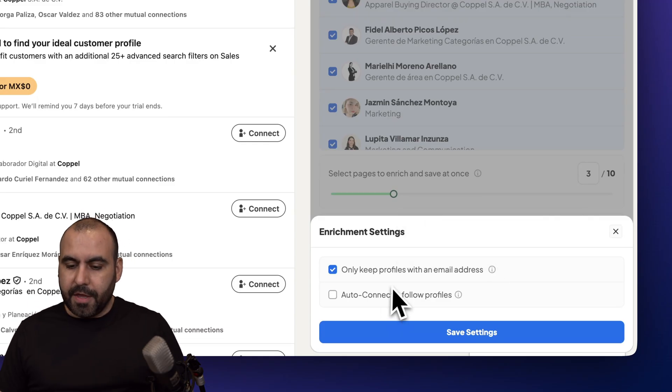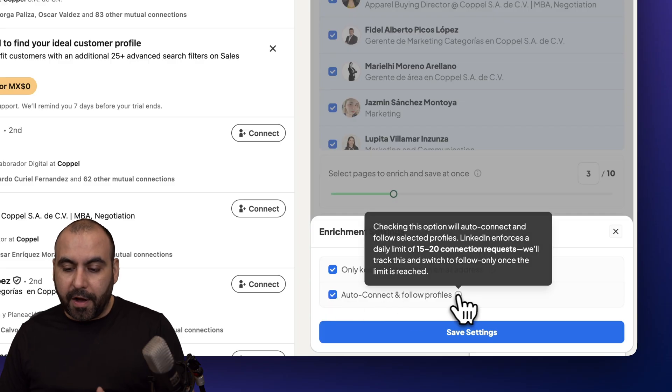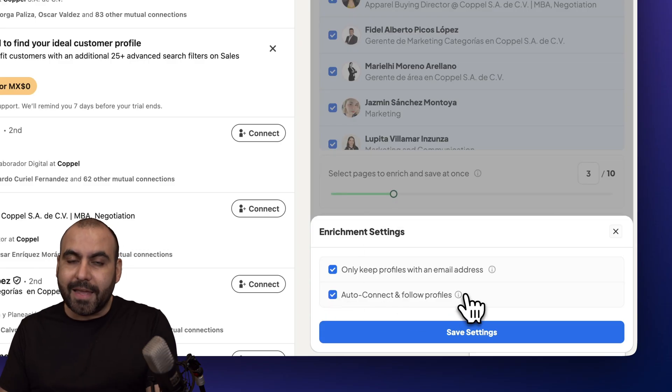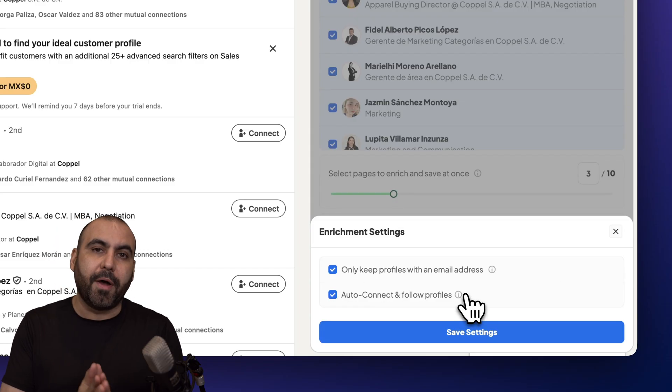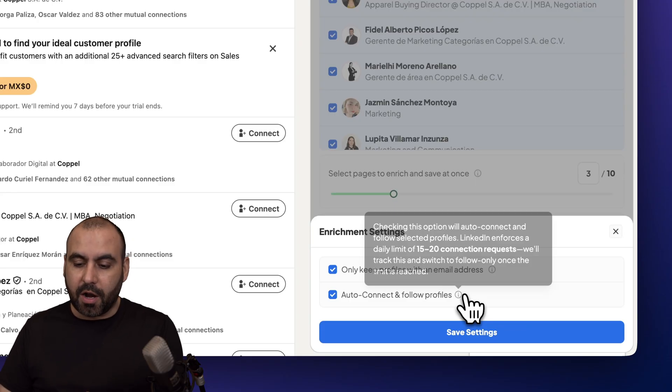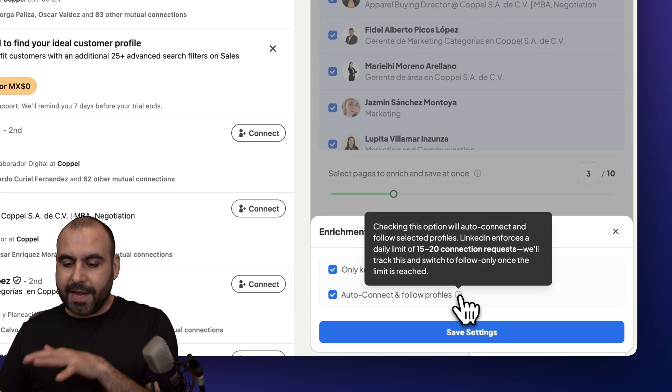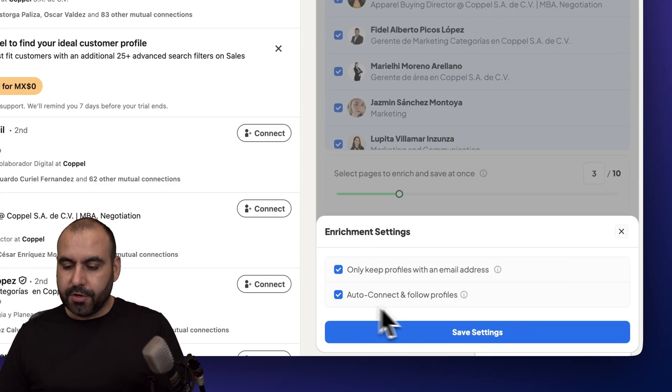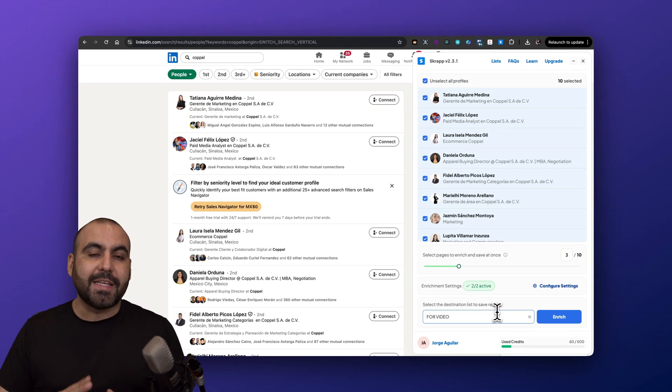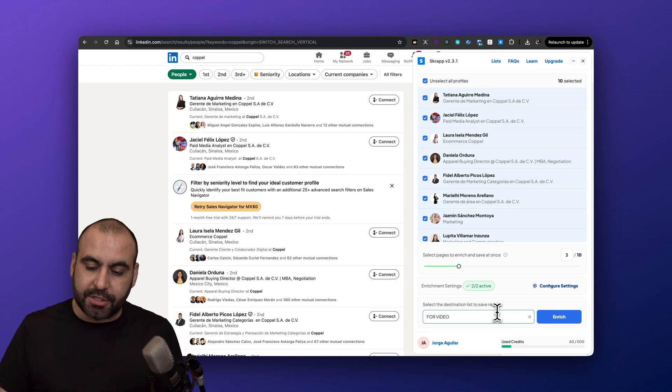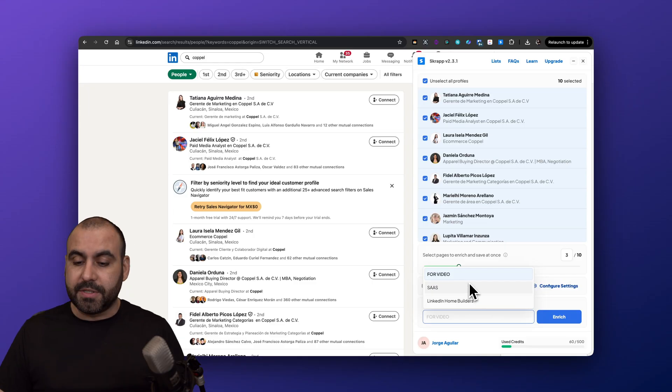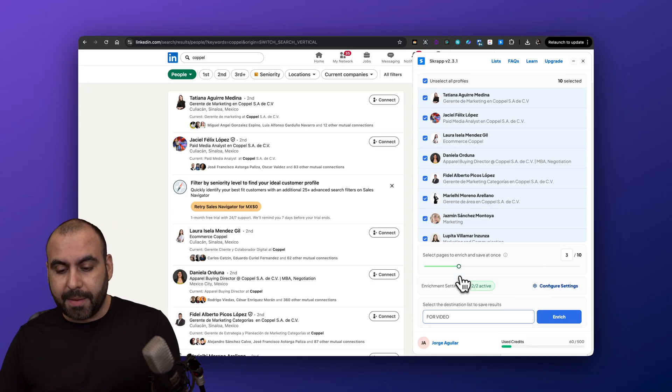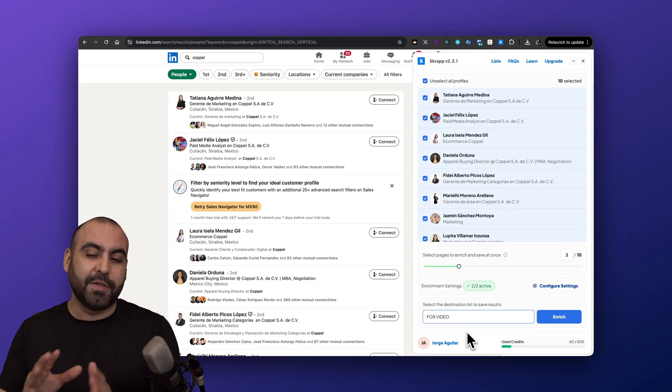Then you have the option to auto connect and follow profiles. Scrap is going to do this automatically and it will stay within the limits that are safe, so don't worry about that. You can enable this and it'll automatically stop. This will auto connect and follow selected profiles. Here we go, we just enabled that. Let's save this and then we need to select the list where we want to send these contacts to. I have a list of all my lists available here but I want to use this one. I'm going to use this for demo purposes.